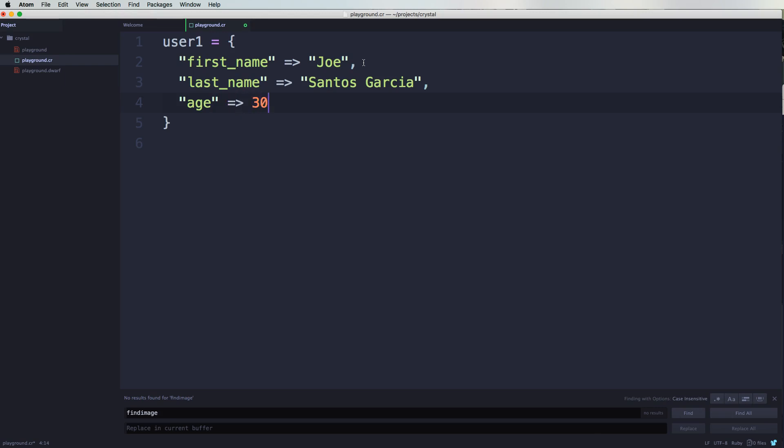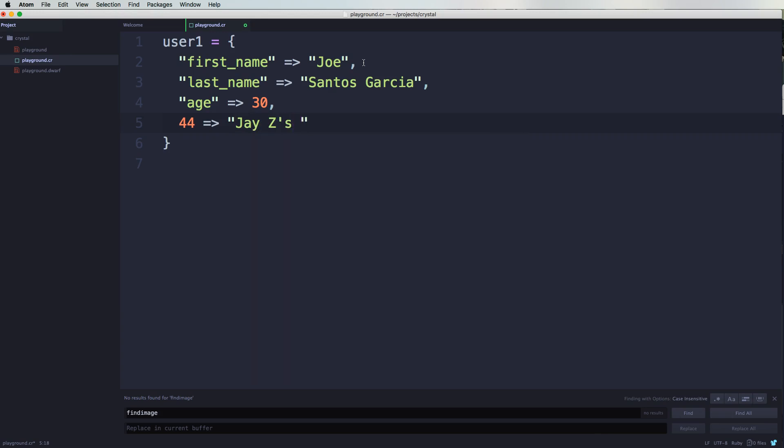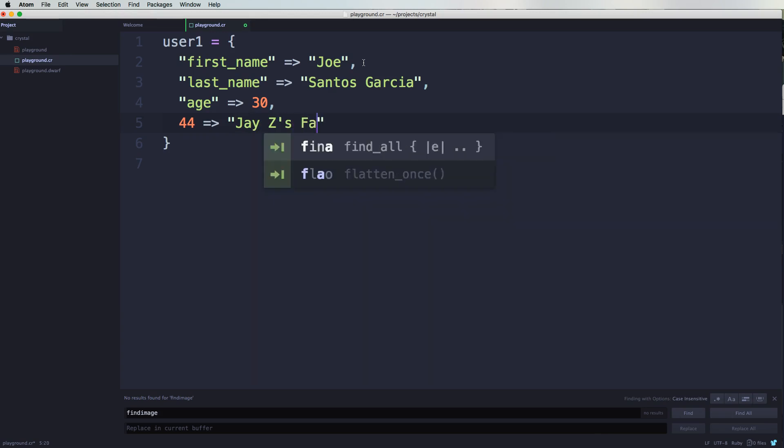Now here I'm going to put in let's say 444. And put in Jay-Z's favorite number, okay, favorite number. Cool, so we're going to say 444.